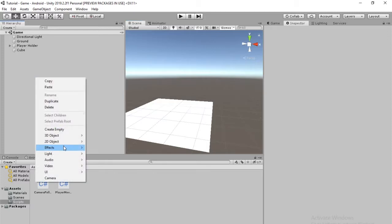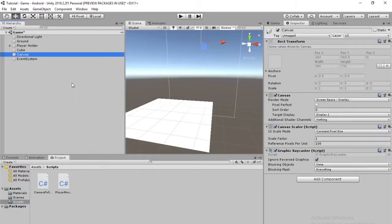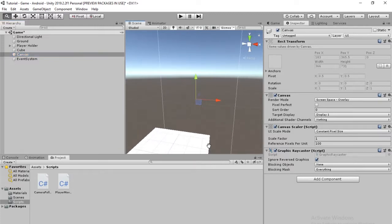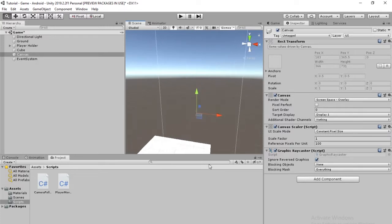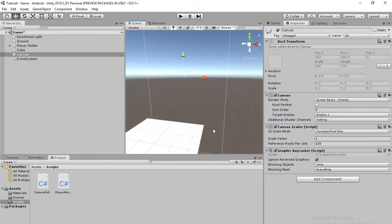We're going to right click and add a UI element and it's going to be called Canvas. This is going to hold all of our UI stuff. You can see it in the scene. That's just the dimensions of it. Just an outline right now.